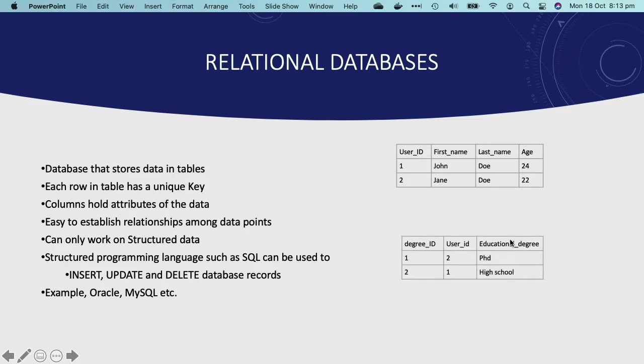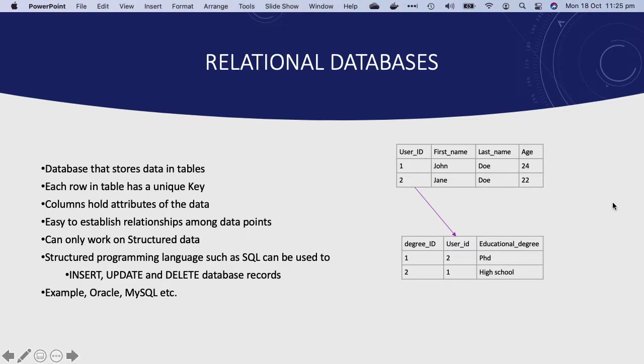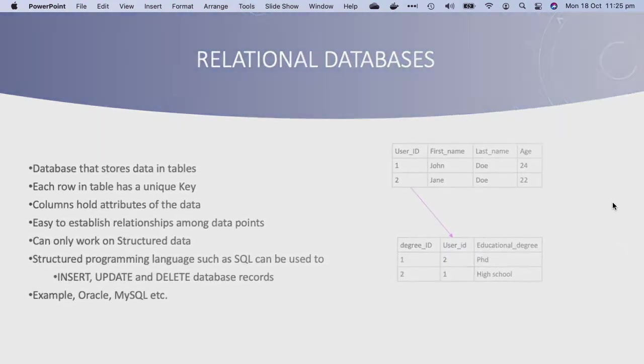Now let's also say that there is another table that stores users' educational degree, and it can be related to the Users table by using the user ID column. As you can see, this type of data is structured and is stored in tables, and it can be related to each other using columns such as the user ID column in this example.